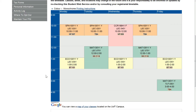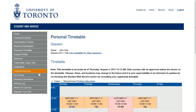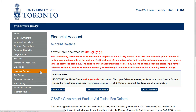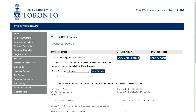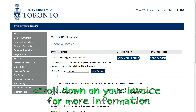After you've enrolled in your courses, you should view your fees invoice on ROSE under Financial Account. To see your invoice, click on Show Invoice. Tuition fees, Incidental fees, Health Insurance for International Students, and residence fees will all appear on your invoice.